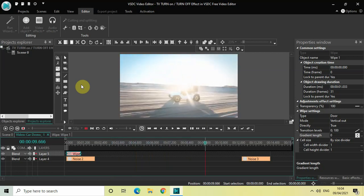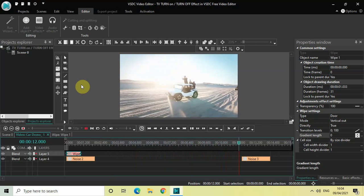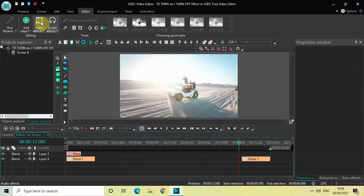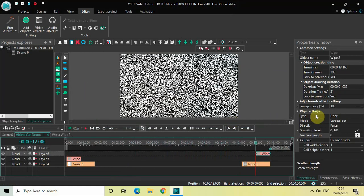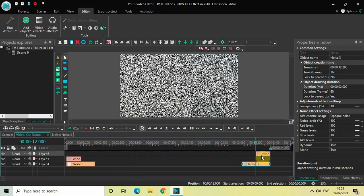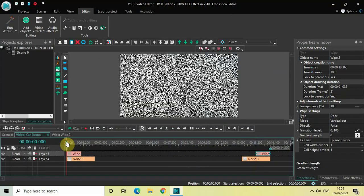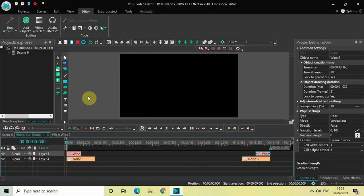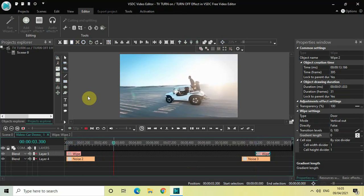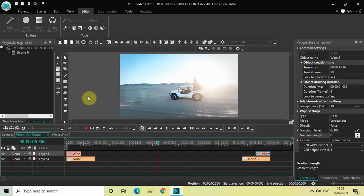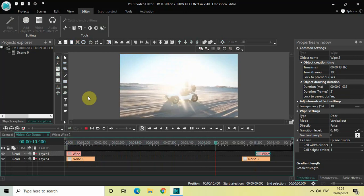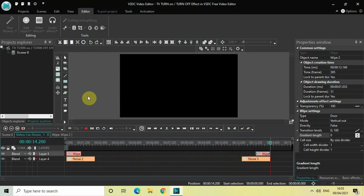Now I'd like to add a TV turn off effect, so I need to add the wipe transition once again. Go to Video Effects, Transitions, select Wipe, and click OK. Type is Door, Mode is Vertical Out, Directly is False, Gradient Length is 0 — everything is fine. Let me play the entire video from the start: here is the TV turn on effect, and at the end is the TV turn off effect.